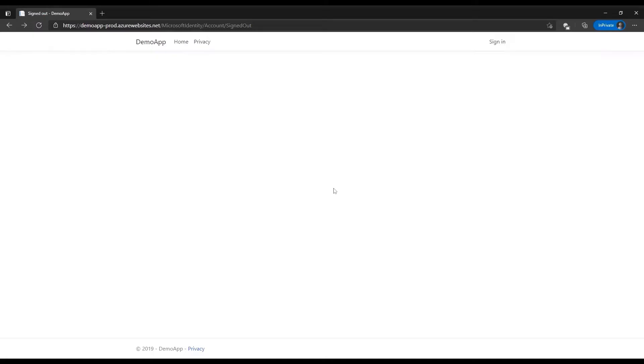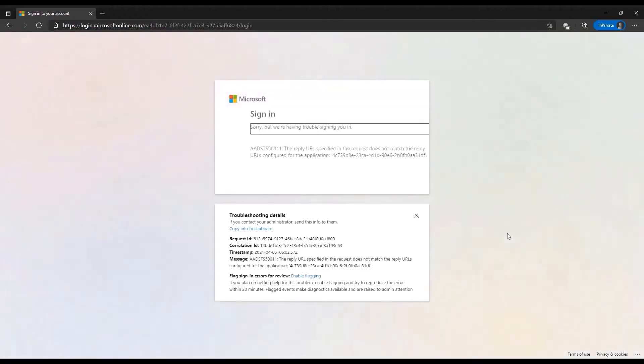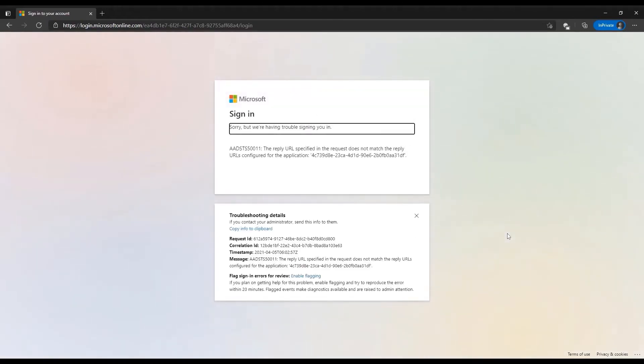Our user Alice is in the home page of the demo application and she's going to sign into the application by clicking the sign in button. She's going to now enter her credentials. However,